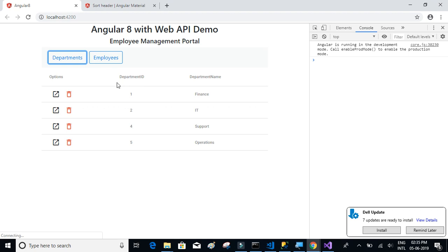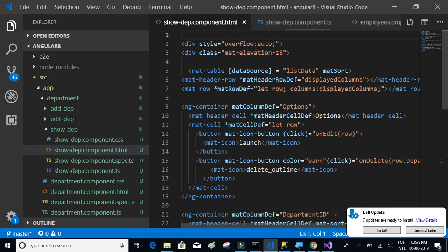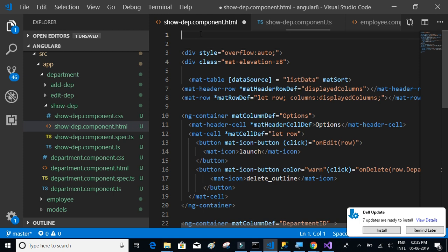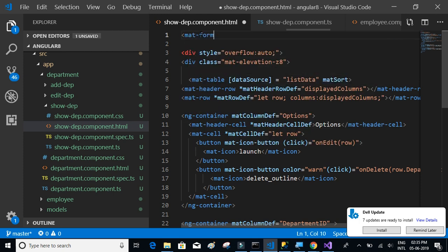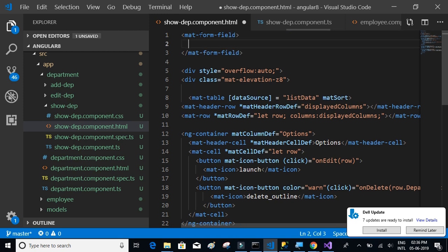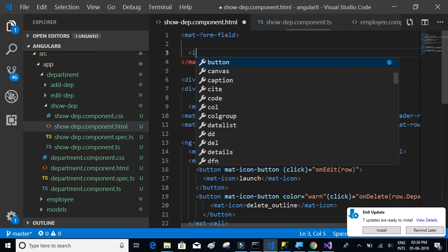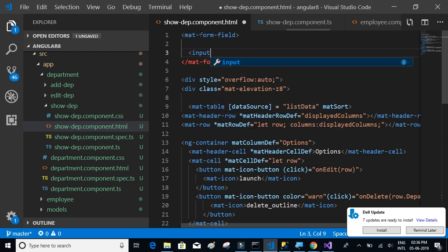Let's start implementing this. We need a text box to be able to do that. So let's say mat-form-field, and inside that let's have an input material.